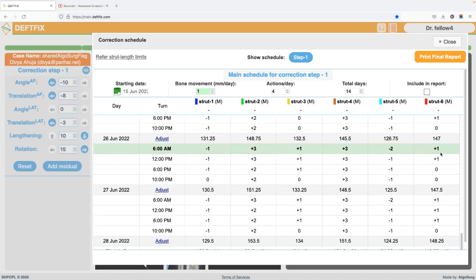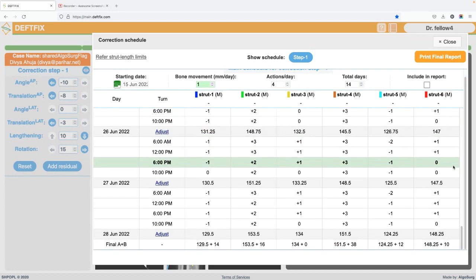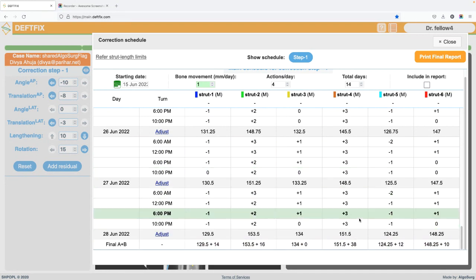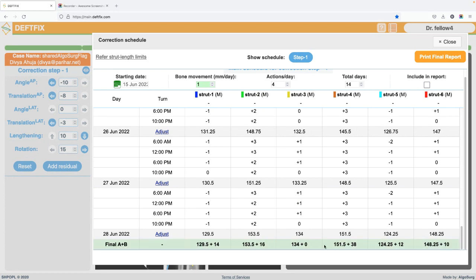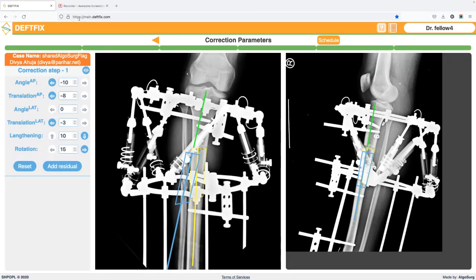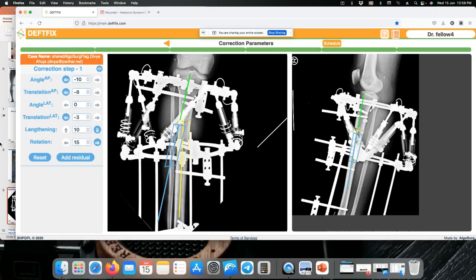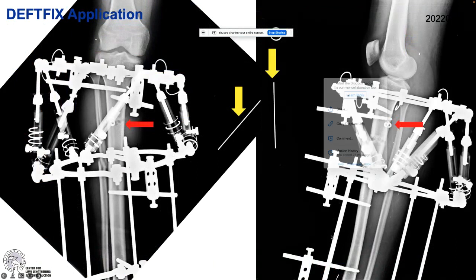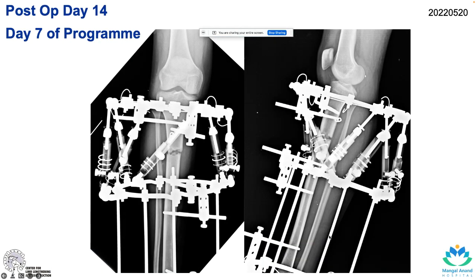We have a program for 14 days with no red flags — all struts are well within the limit and do not need any adjustment. At seven days of distraction, some distraction has happened at the osteotomy and a little translation has also occurred. Earlier the center bolts were well aligned; now the middle ring center bolts are slightly turned, indicating some rotational correction has also happened.